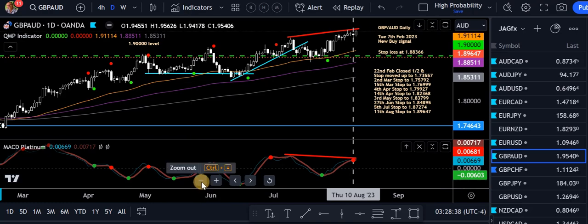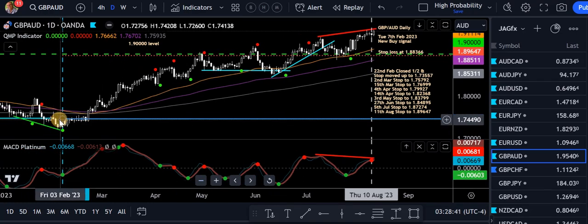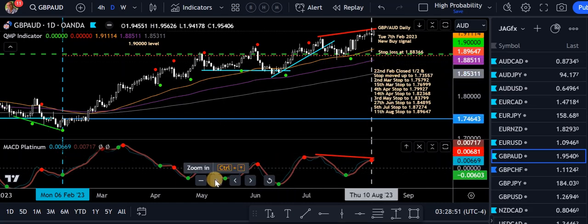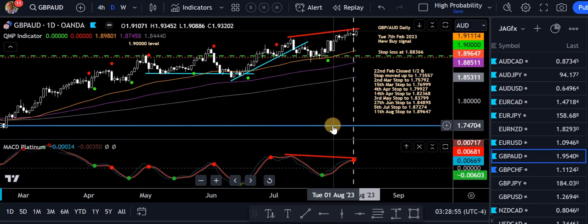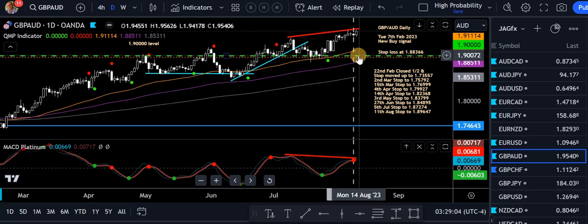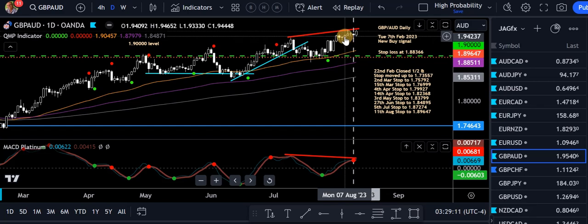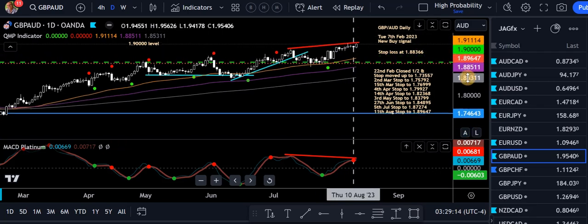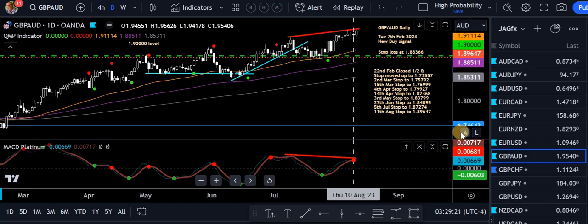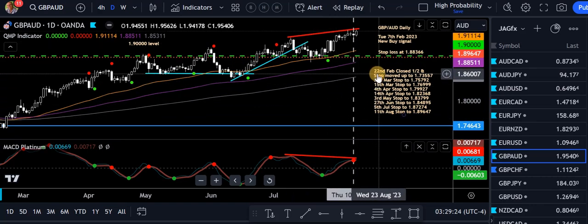GBP/AUD — now this one I think is my longest open trade. We took a buy back on the 7th of February, so we're still in it. The stop's up here with all the trade management shown. Looking good. That's the big home run trade — price is around 1.74704. We can't lose on that. This green line is the 1.90 level — a round number — and the next round number up would be the 2.0, which is not that far off at all.